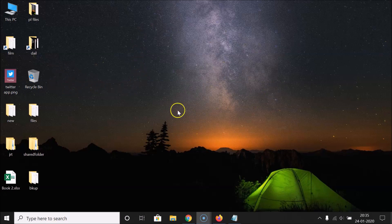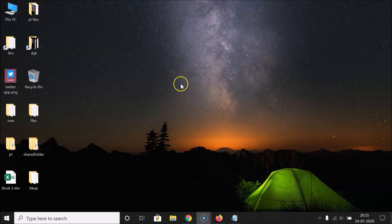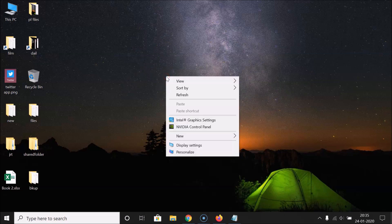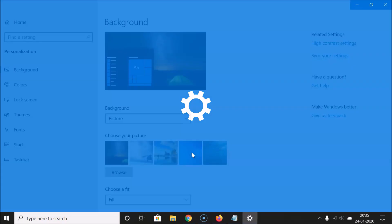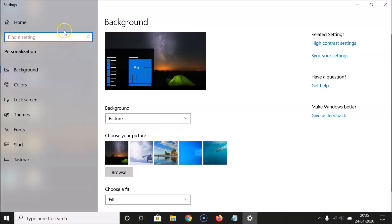What you need to do is right-click on your desktop on the empty space, and then click on Personalize. Here I have this window opened.